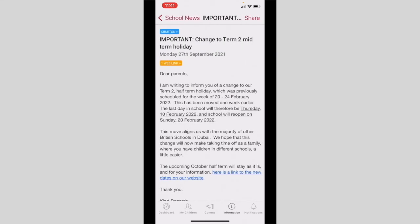To read a school news article, you select by the side of the relevant article. If there are documents to view, these will be colored green. Links to websites or electronic forms are colored yellow. I'm going to return to the main dashboard.